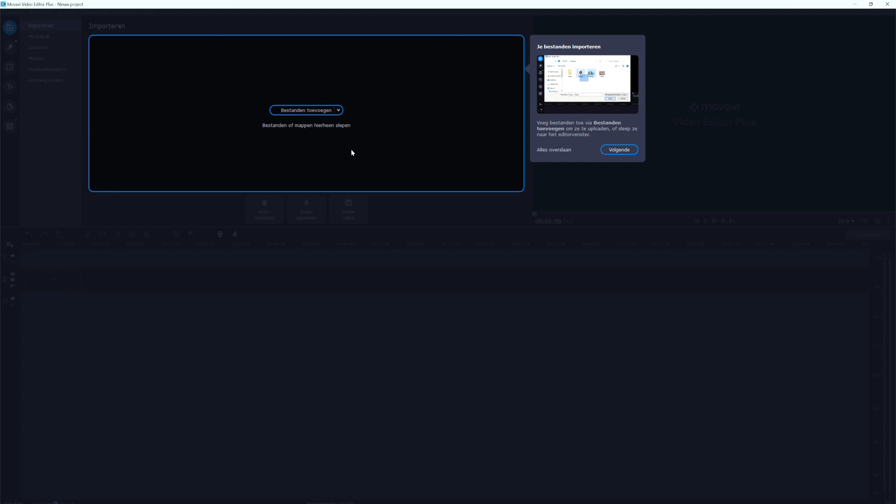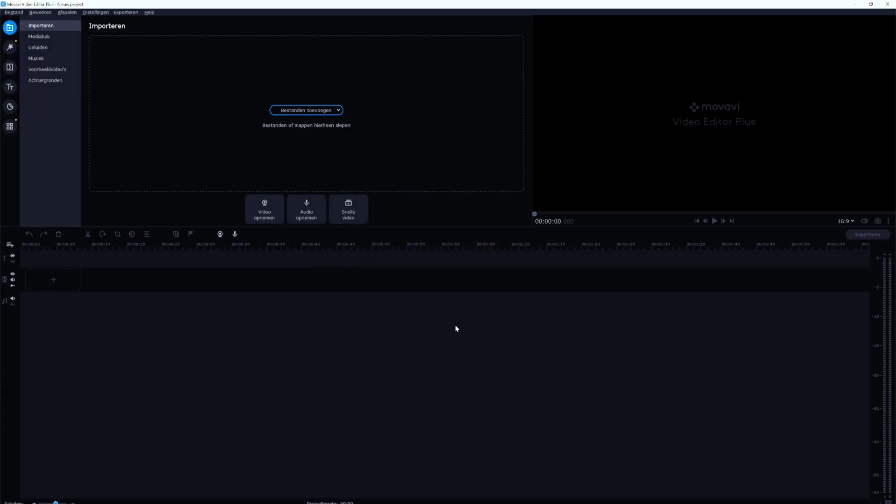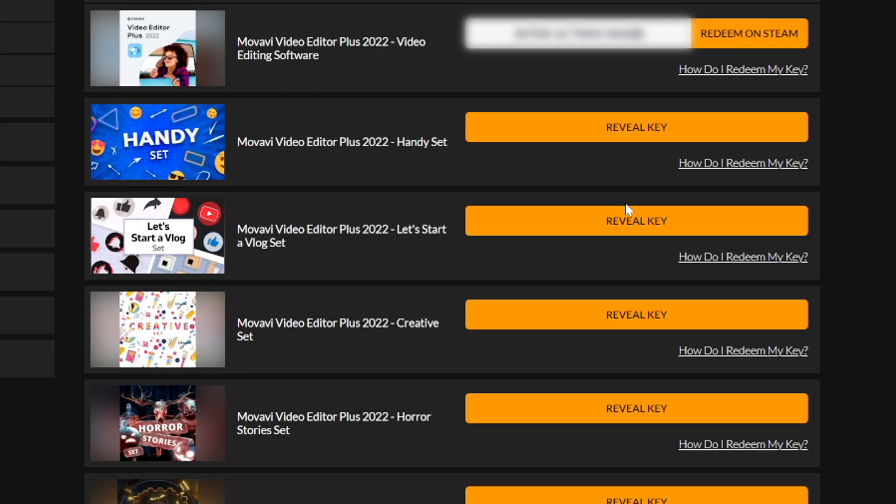As you can tell when we boot it up for the first time we obviously get a little tour. I'm going to skip that for now because I'm already familiar with the software and I also have a lot of Movavi tutorials on my channel besides this one. So as you can tell this is Movavi Video Editor Plus, it is fully activated. Obviously it's all in Dutch but you can just change the language right here at the top.